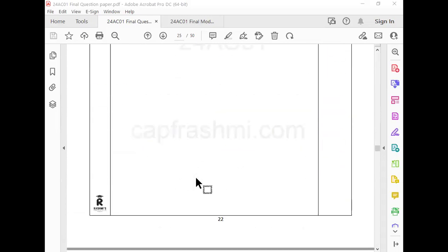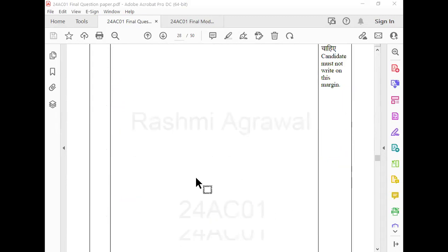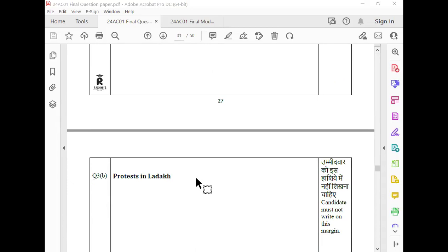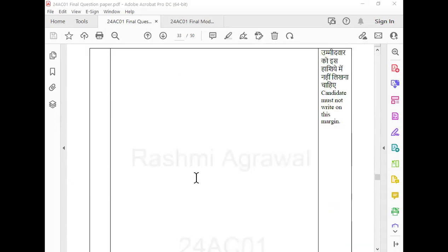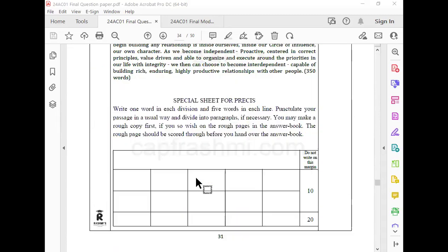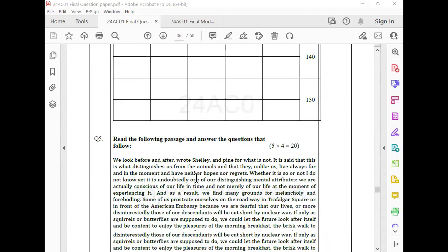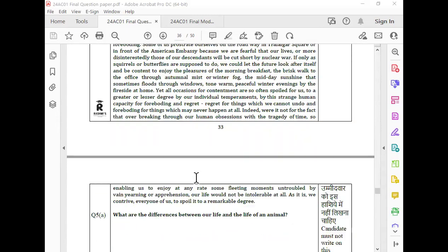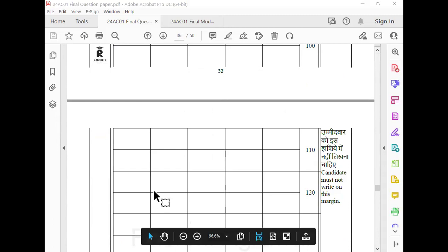This is the argument question, and then you will get a report and then you will get a pressy. This is a report question and then you will get a pressy. This is pressy. And then you will get a pressy sheet. This is a pressy sheet. And this is a reading composition. You don't need to write the passage, but you don't need to write the question.